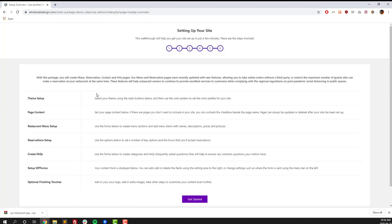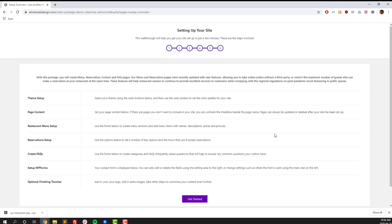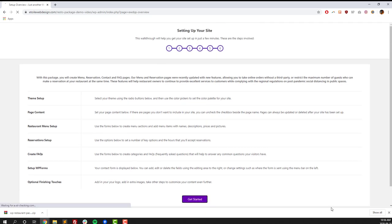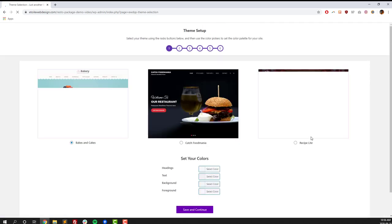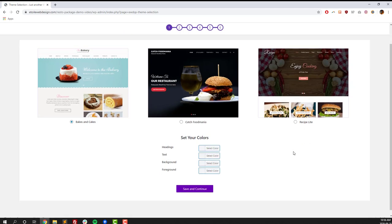Next, there's a short introduction screen where you see all the steps that we're going to go through in this walkthrough. So first up, it's Theme Setup.